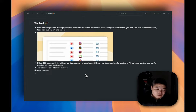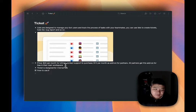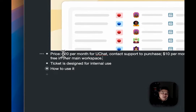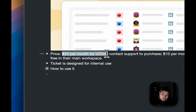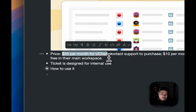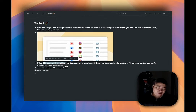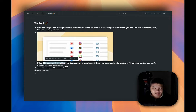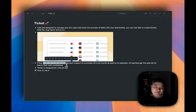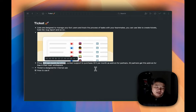So what's the price for this ticket feature? The price is $20 per month for uChat. This is an extra add-on — if you need it at your uChat domain you need to contact uChat support to purchase. We will send you a link to purchase, and after it's done we will enable that manually for your workspace.